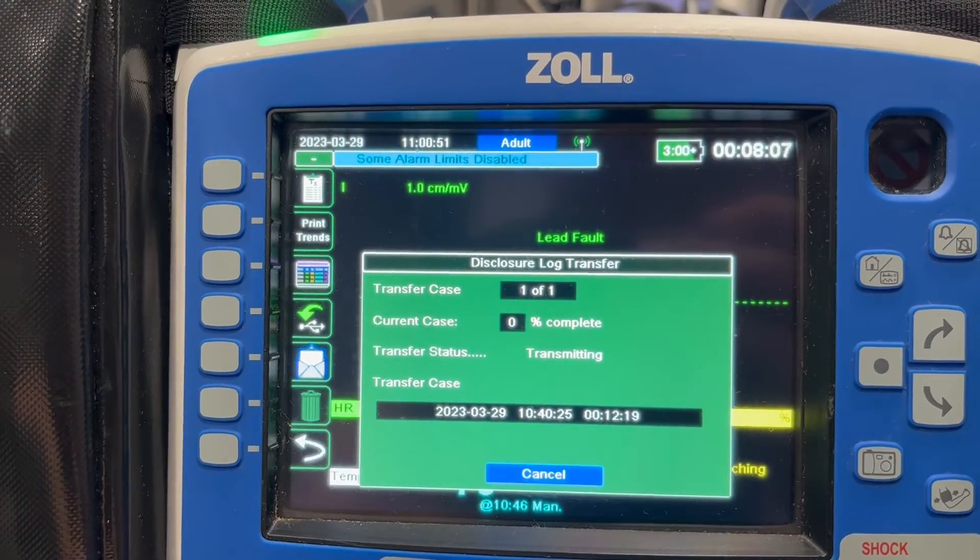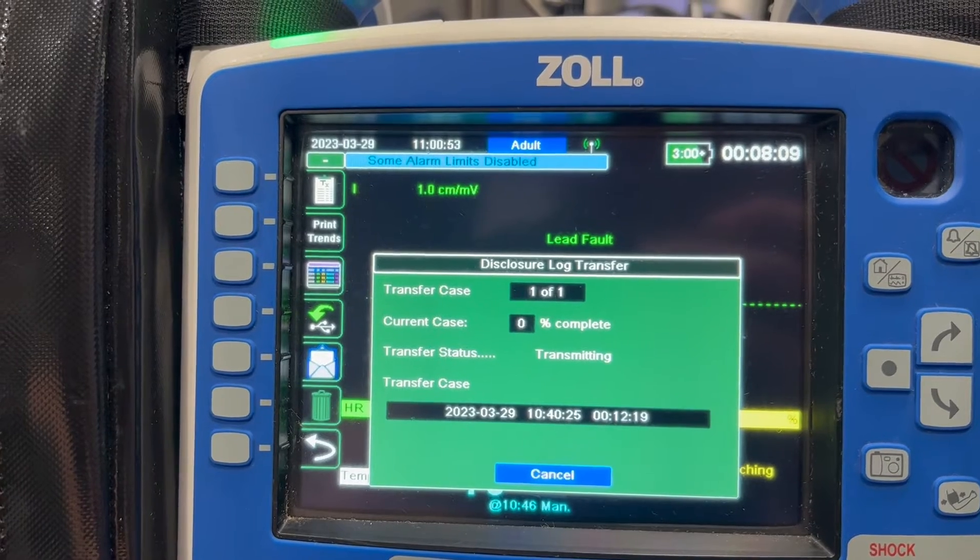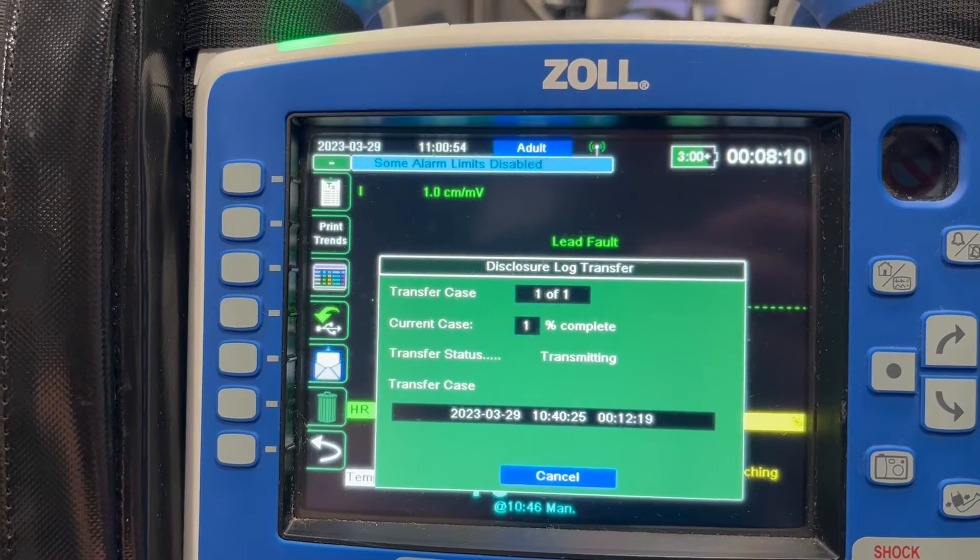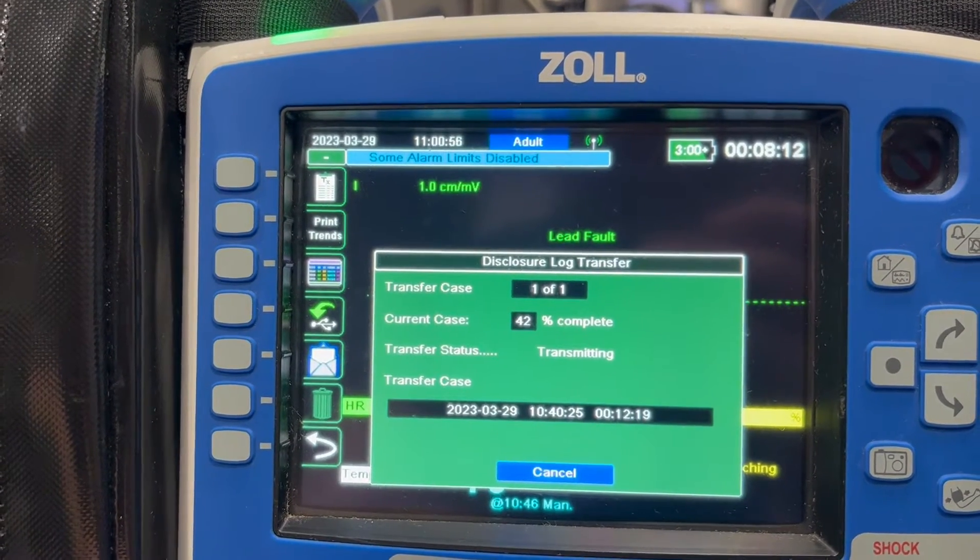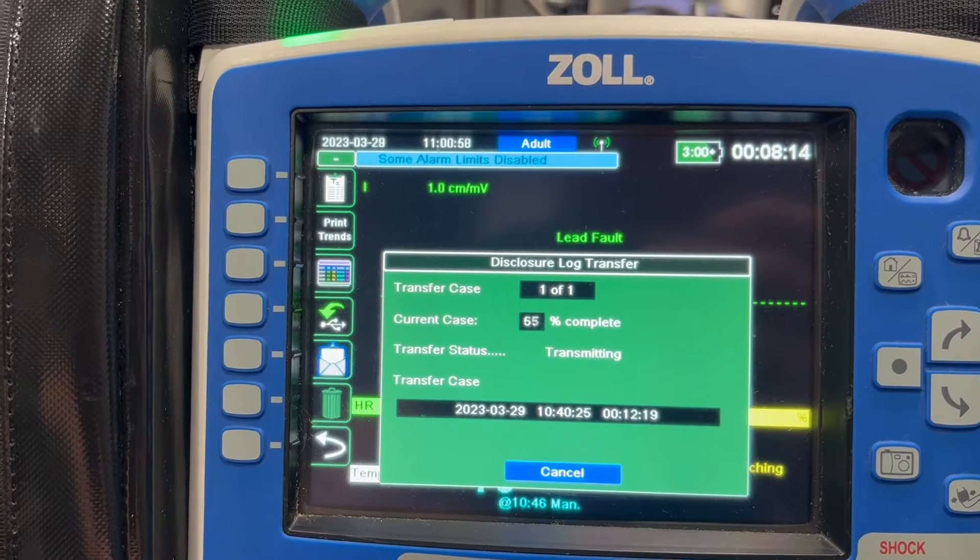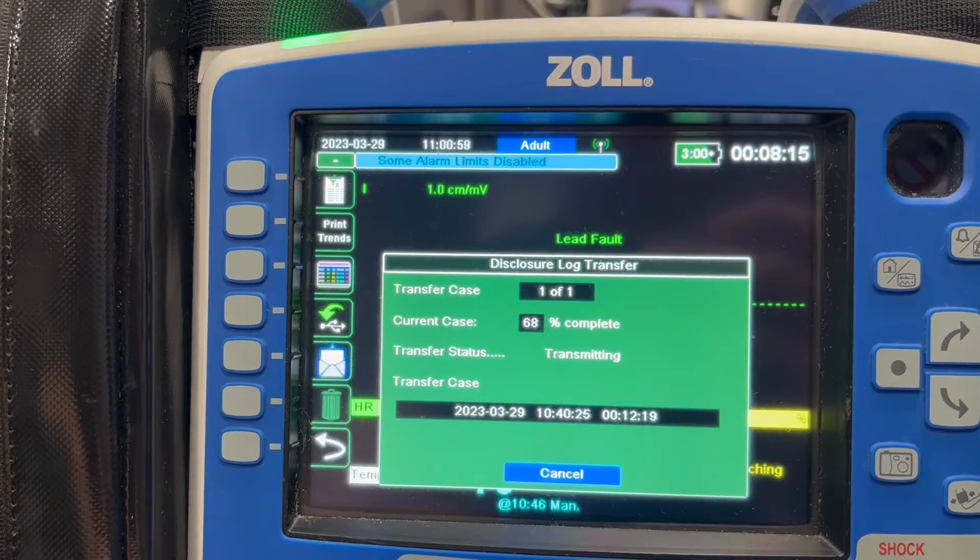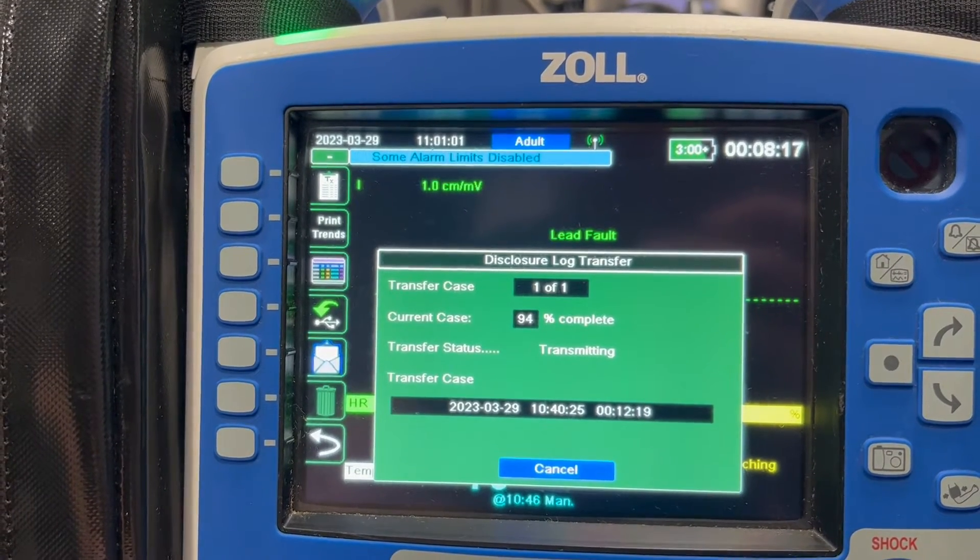You'll see a little progress screen come up here. You got to be connected to Wi-Fi to do this, which you will be in the back of the ambulance, and then it'll send off to the hospital and be available in your EPCR, which is the next step that we'll show you here in a second.